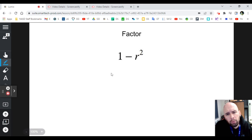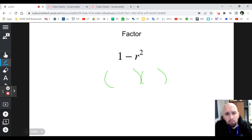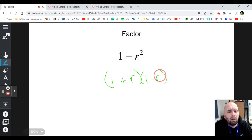For 1 - r²: is that a square? Yes, it's 1. Is that a minus? Yes. Is r² a square? Yes. So you get (1 + r)(1 - r).